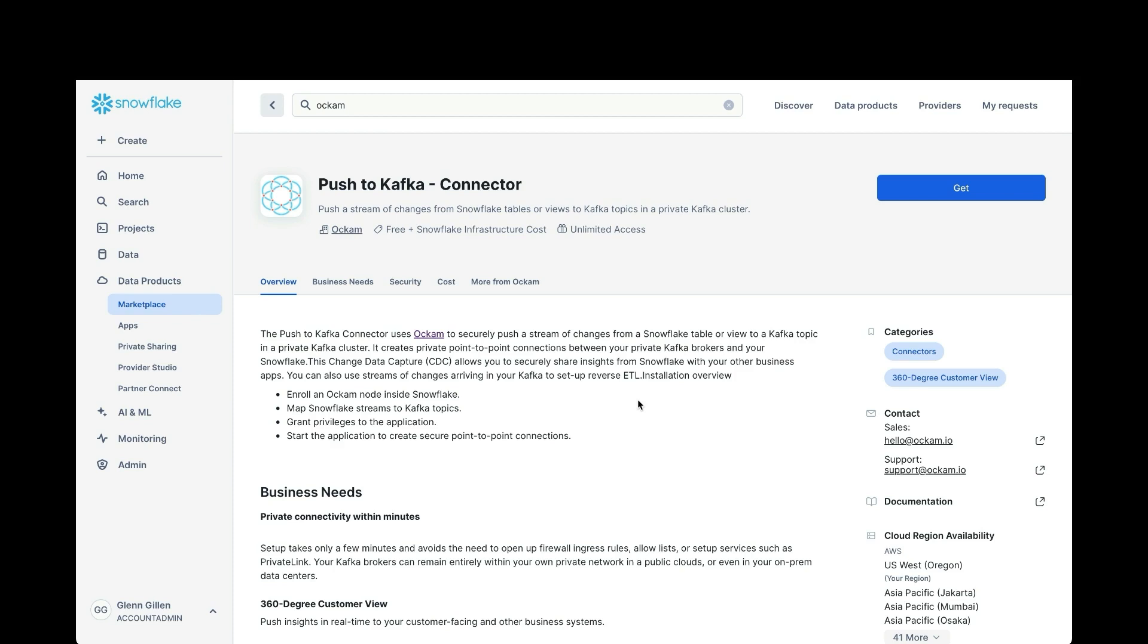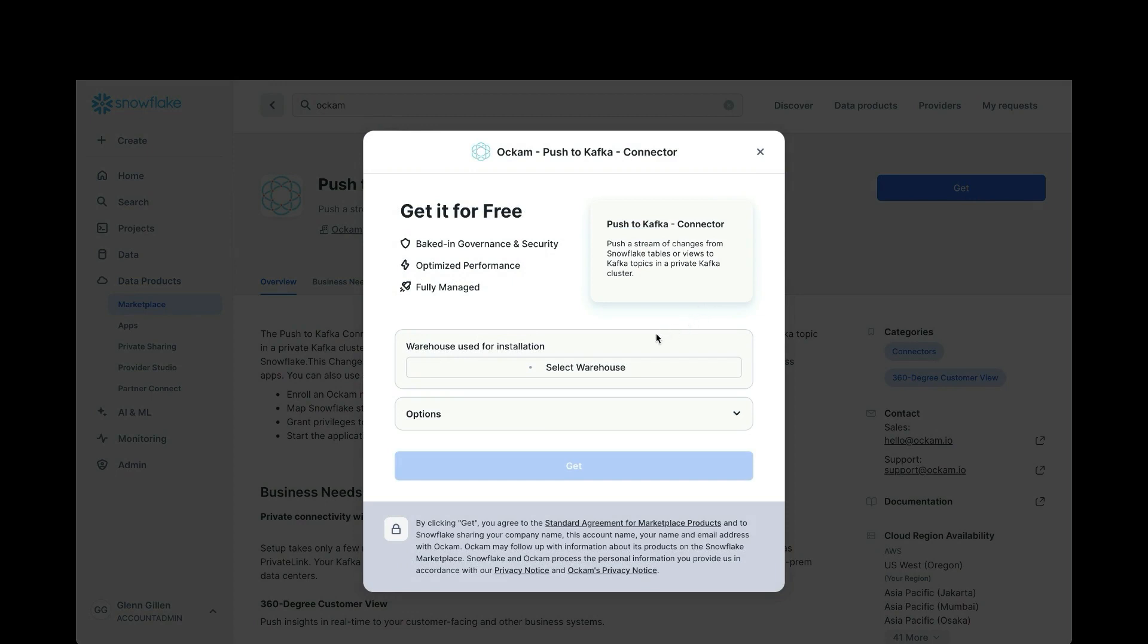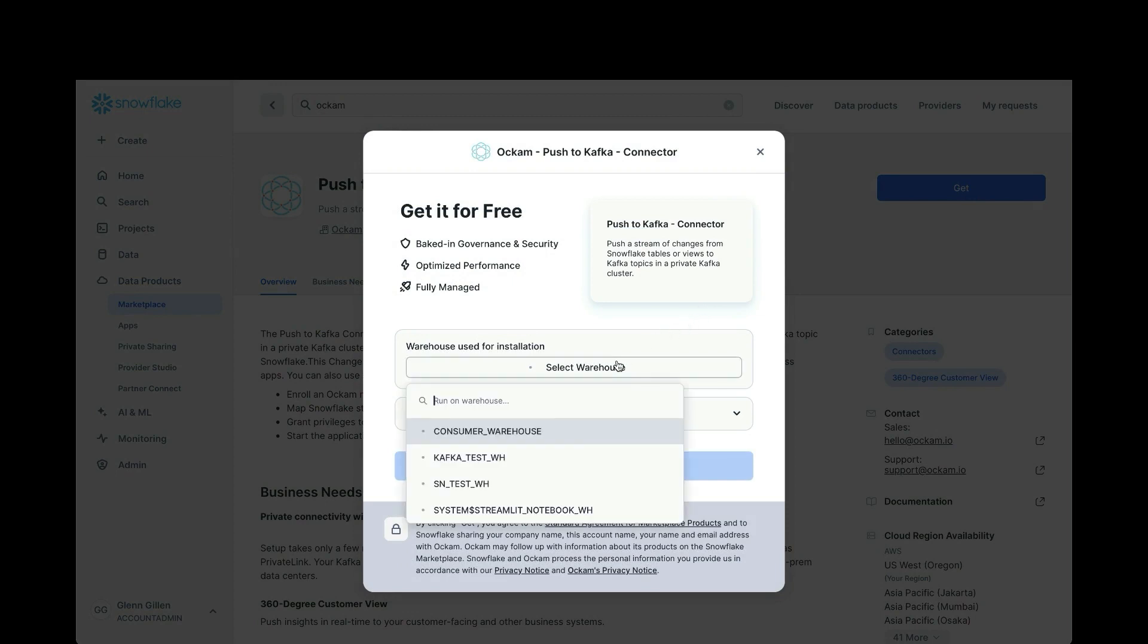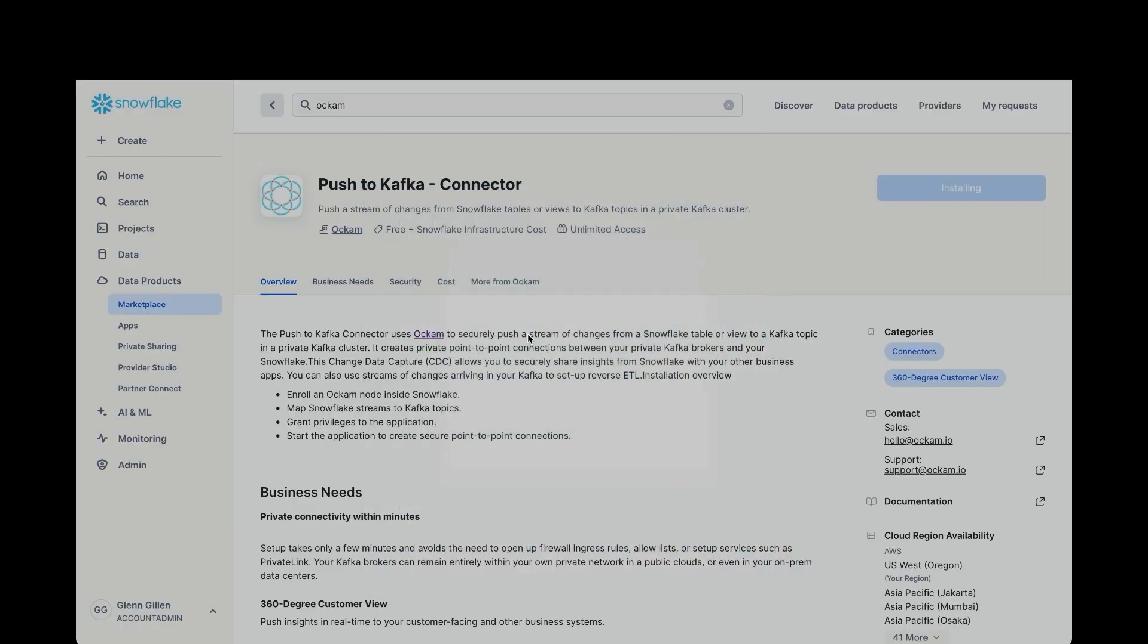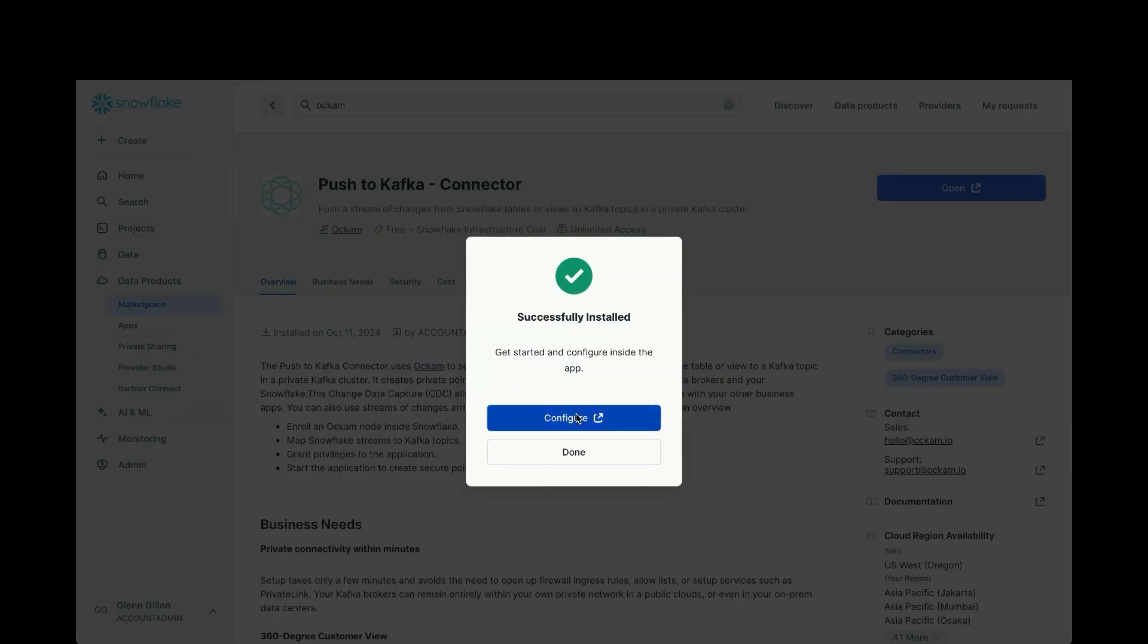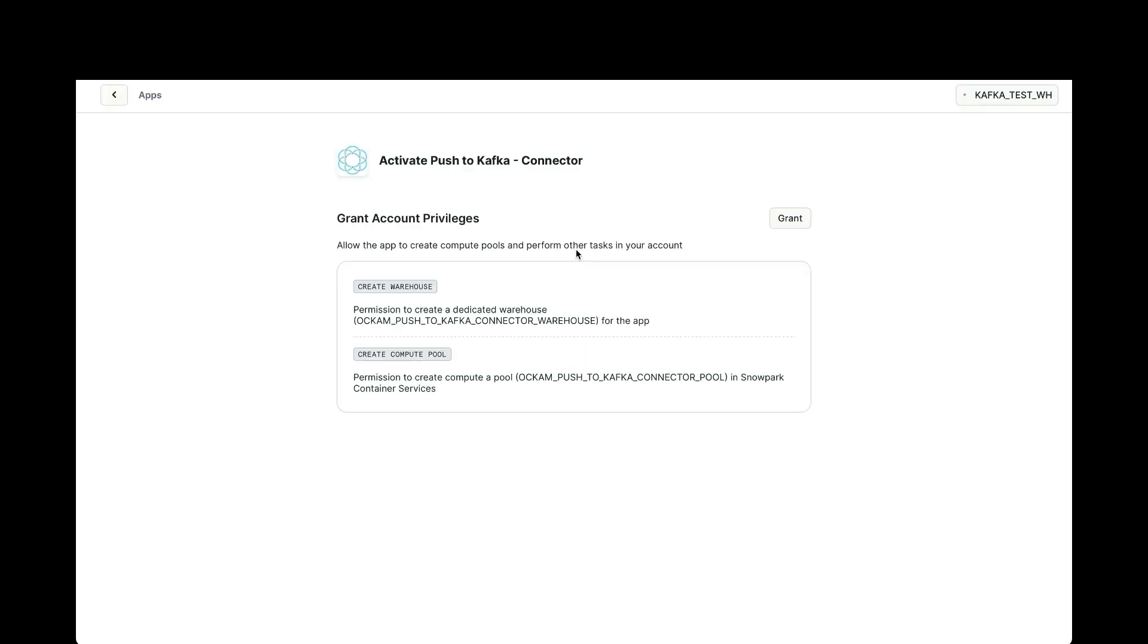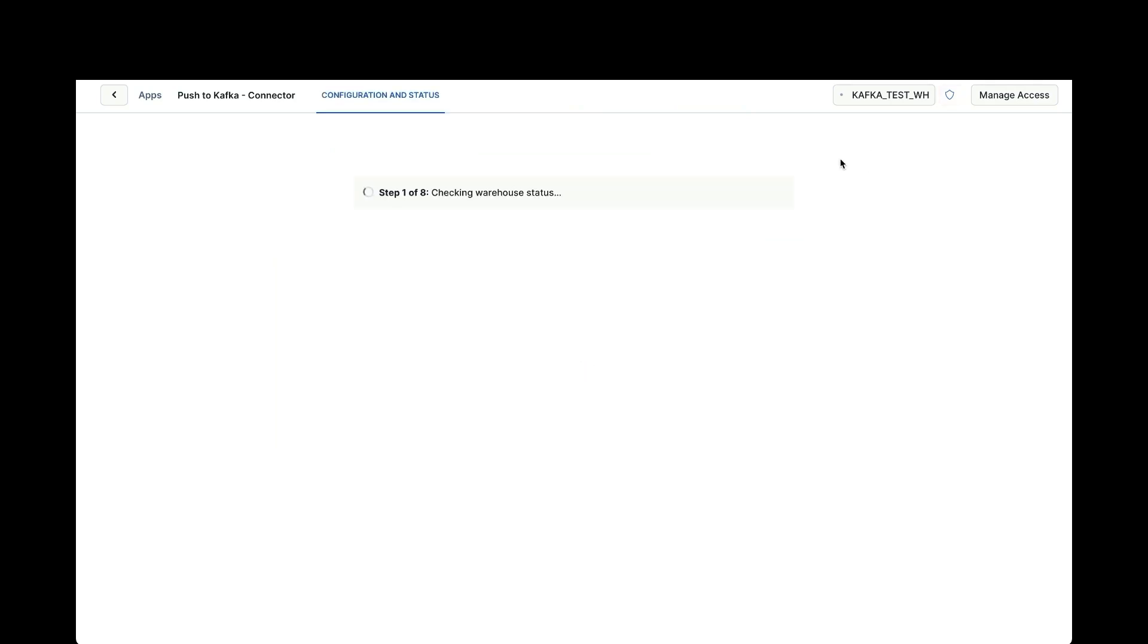To install the connector, go to the Snowflake marketplace and search for Ockam push to Kafka. You'll see the marketplace page like this, click the get button, choose your warehouse, click the get button to continue. This will start the installation process within that warehouse, and now that it's complete, we can configure it.